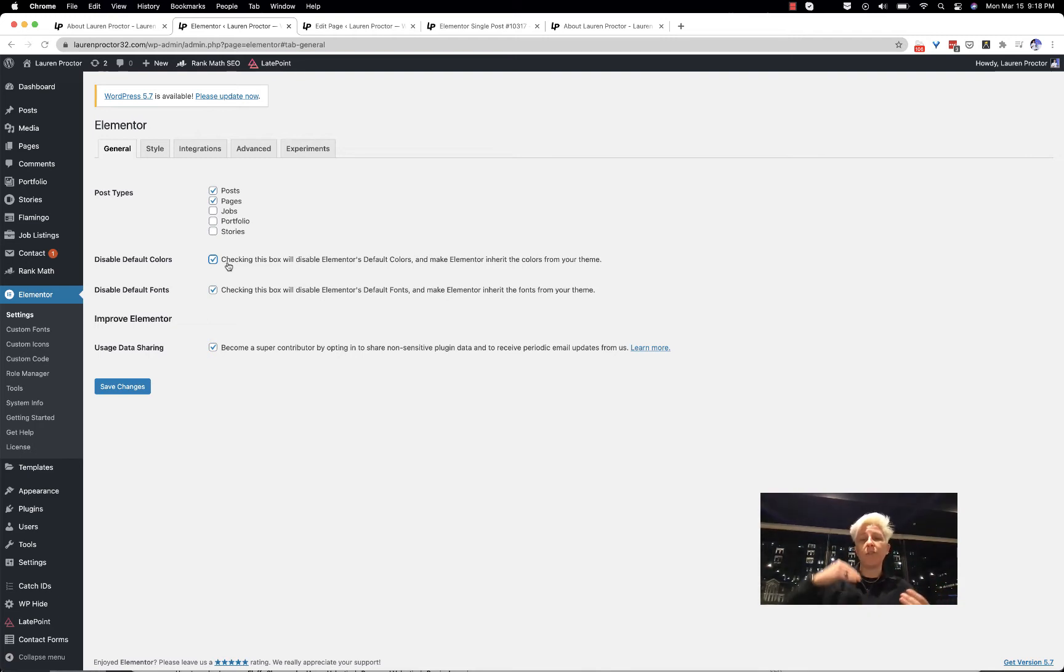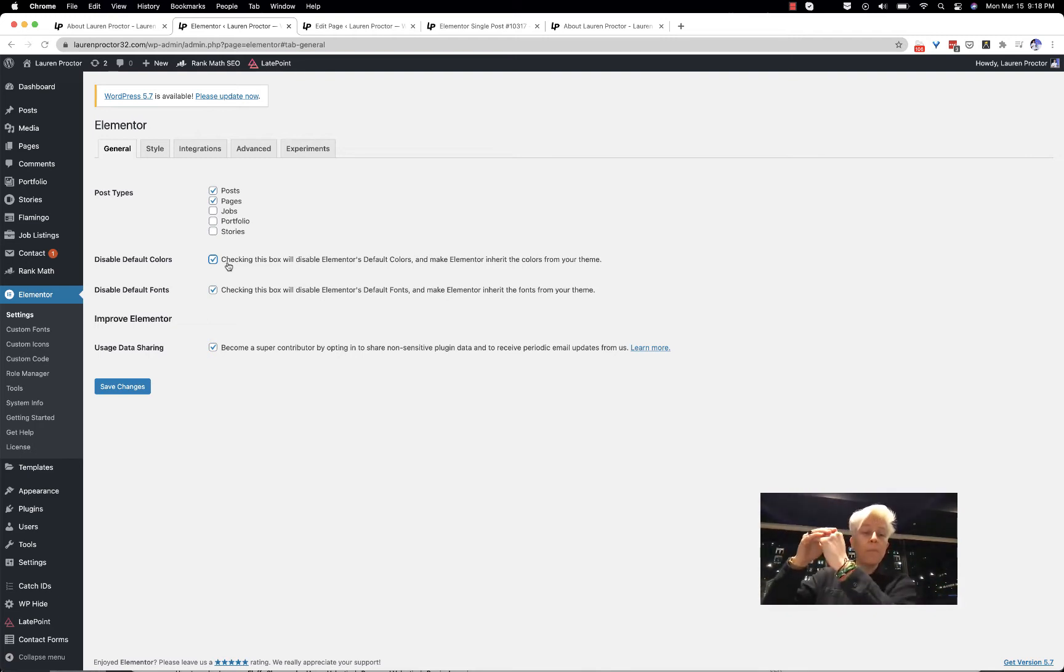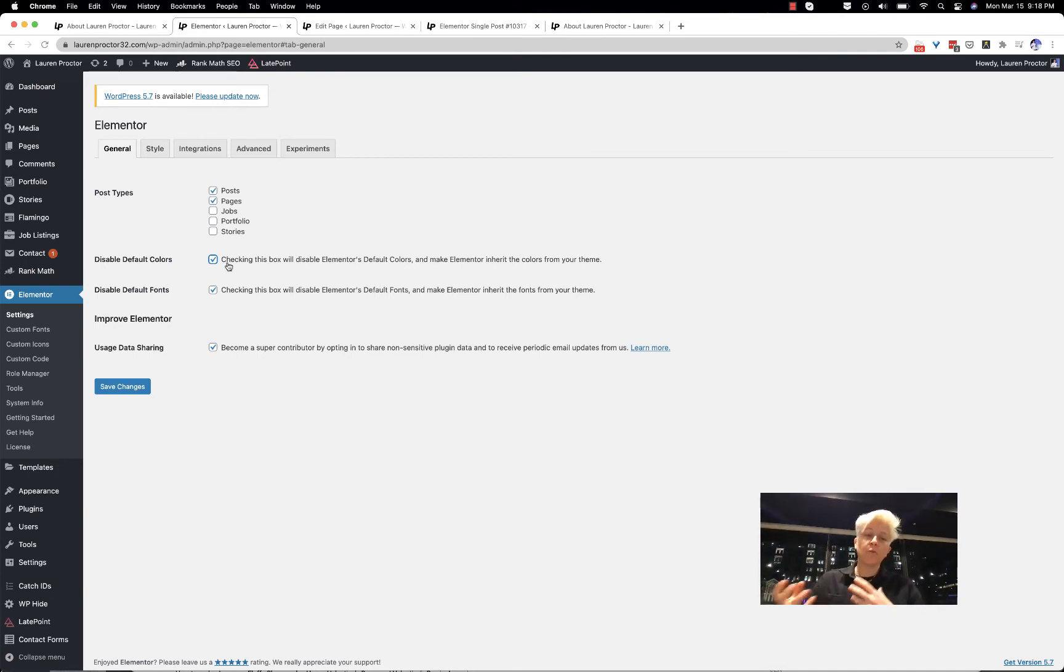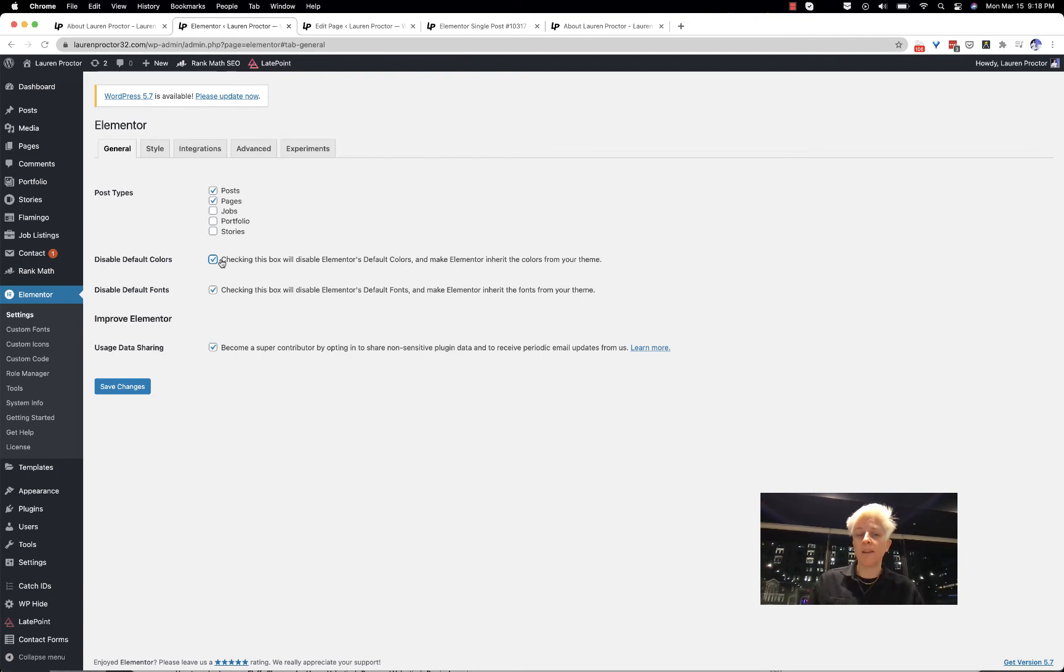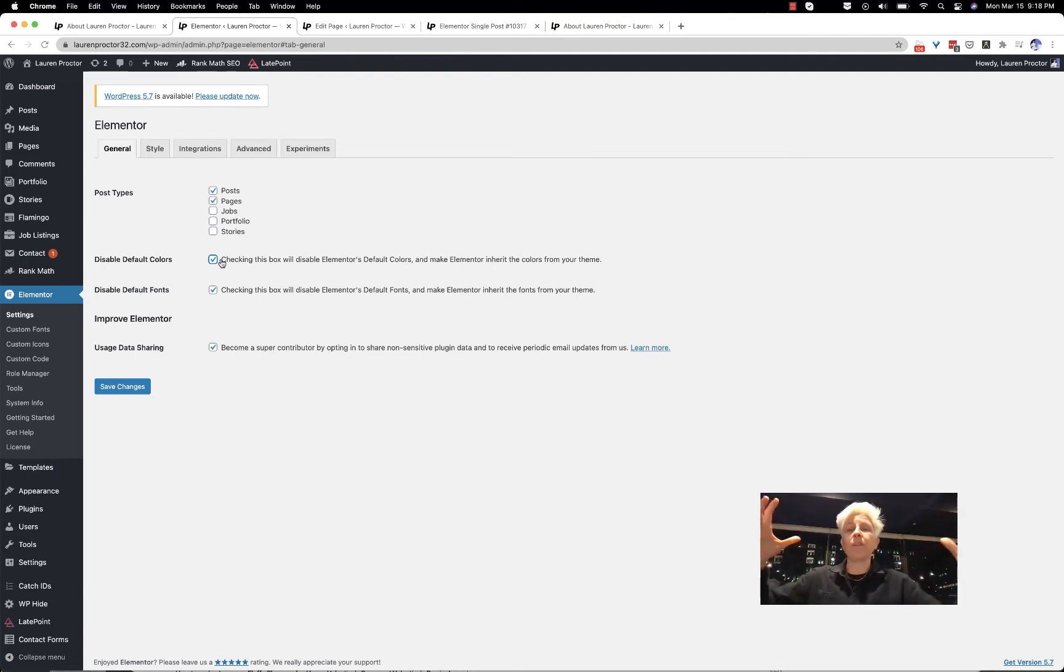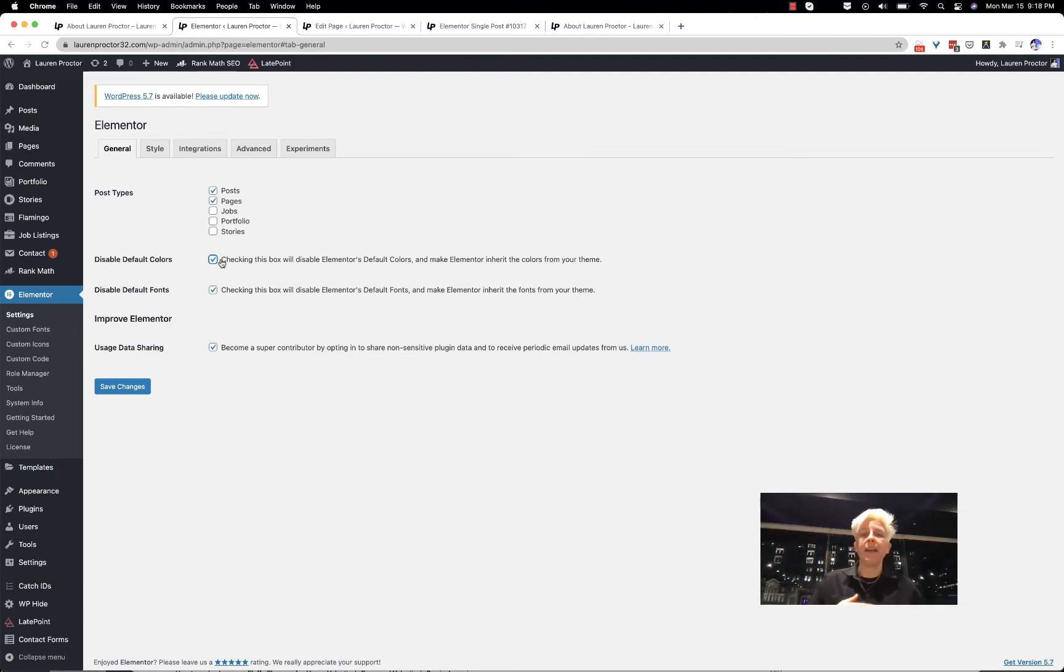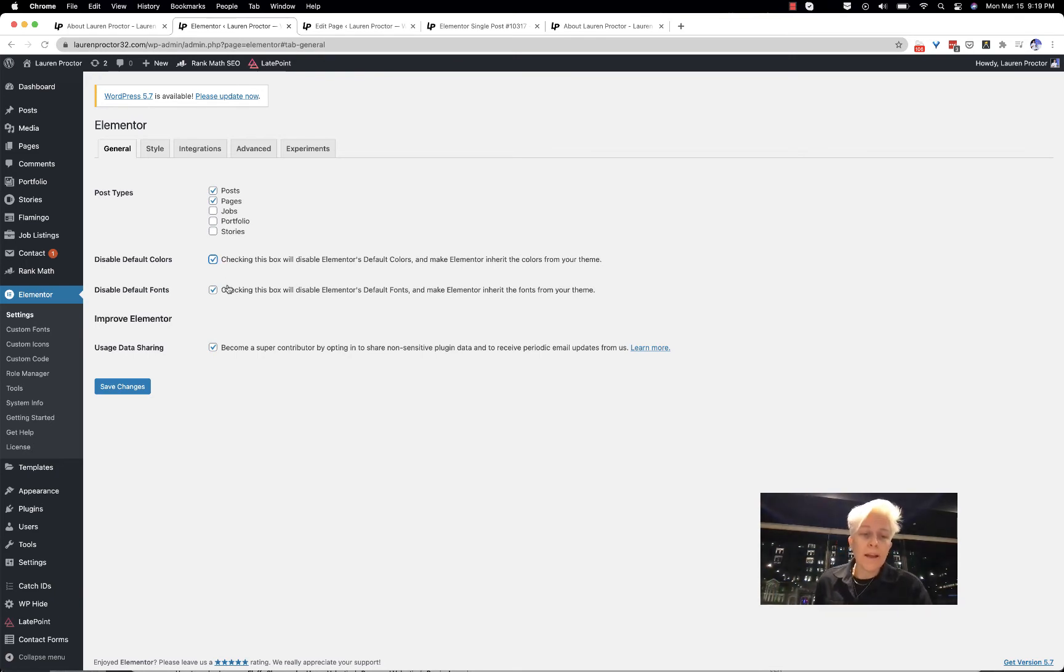It means that either the theme styles trump the regular Elementor styles or vice versa. So by having it checked, it means that Elementor is taking in the styles of my theme, not that Elementor overrides it.